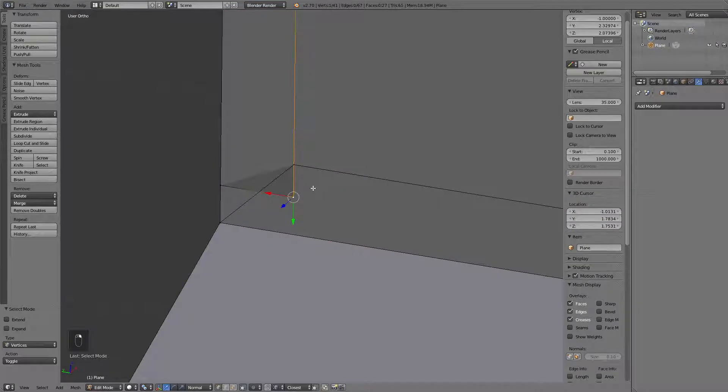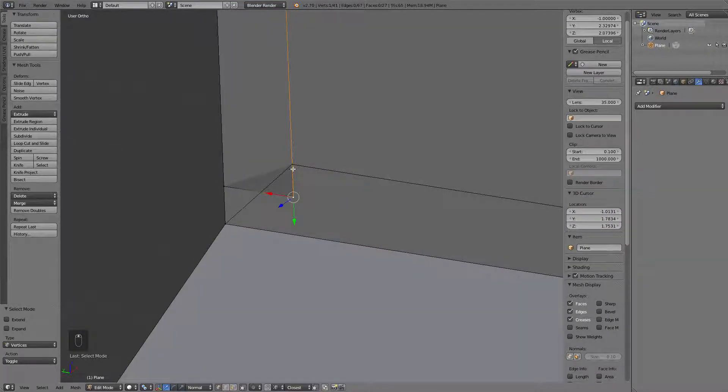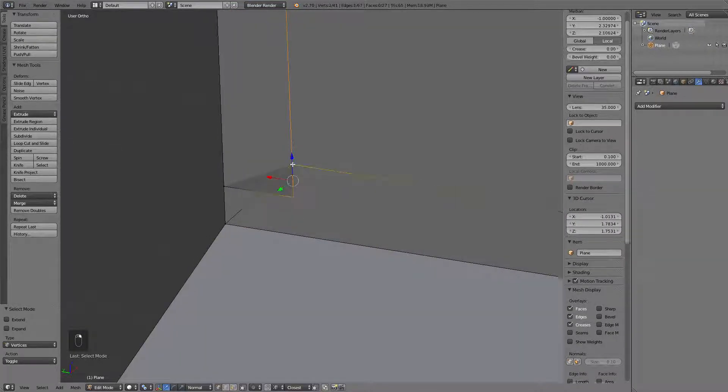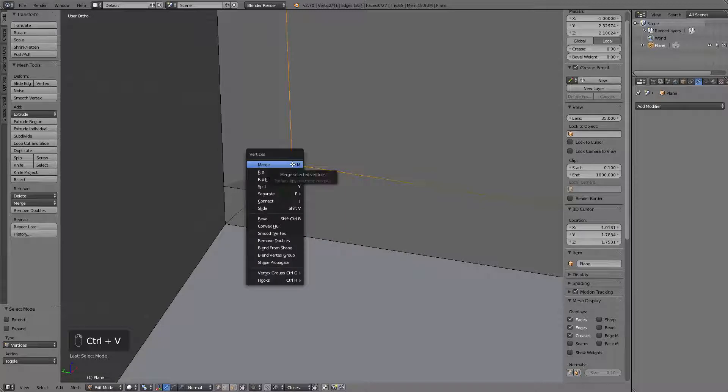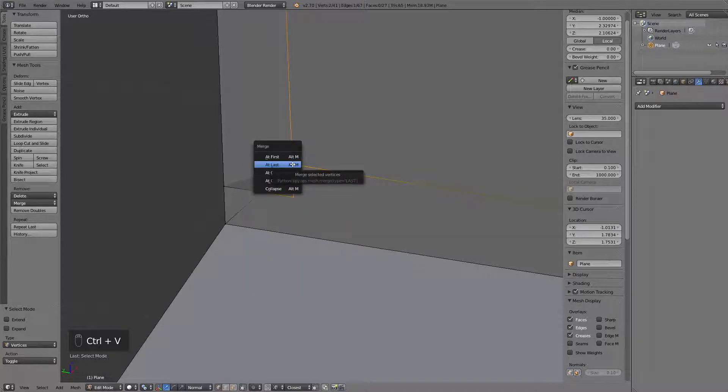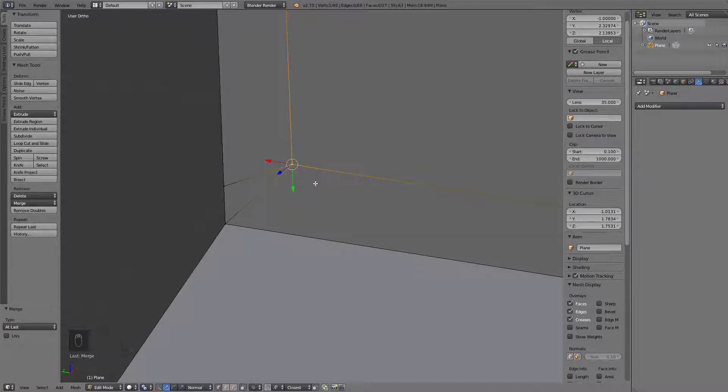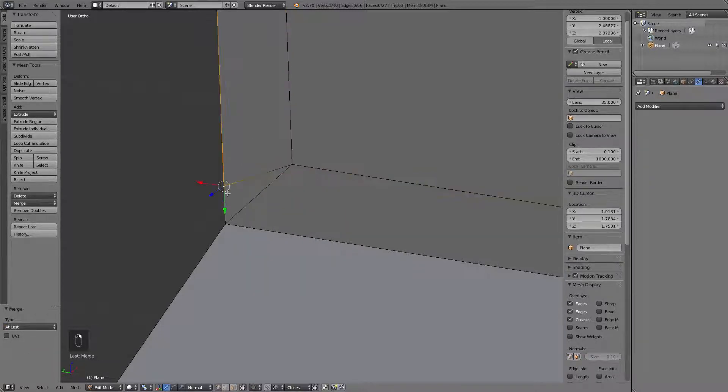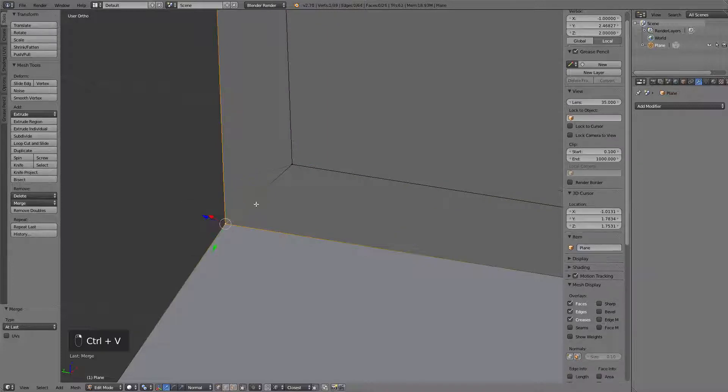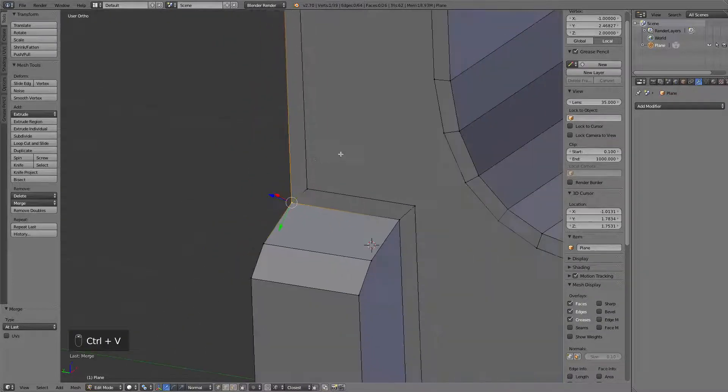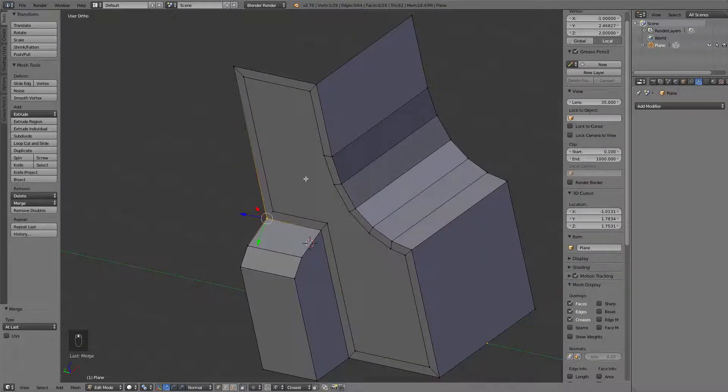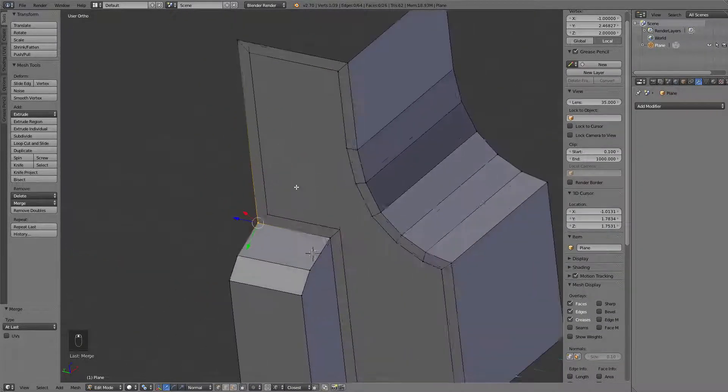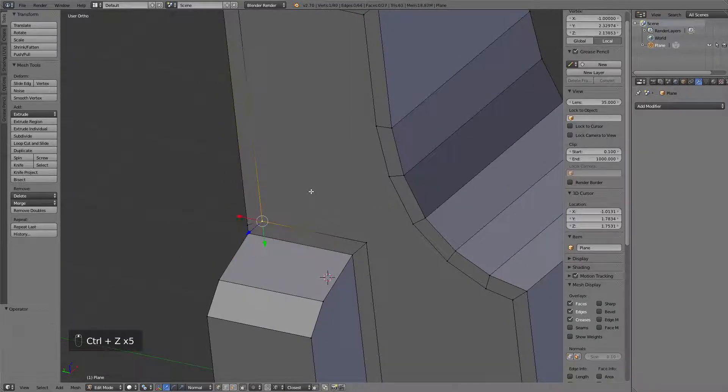In this case, it's very easy. You just want to select these vertices, these vertices and then merge at the last selected. You can do the same thing right here. This mesh will easily create a panel right now.